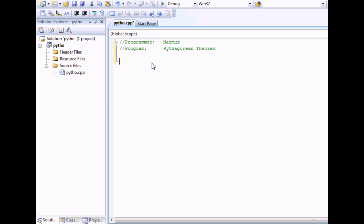First thing you have to do is include a few things. I will include iostream and include math.h. That's for the square root function.